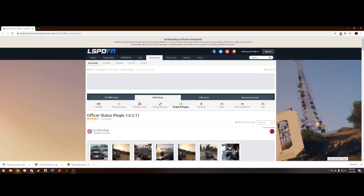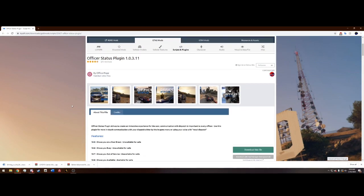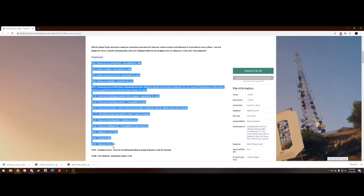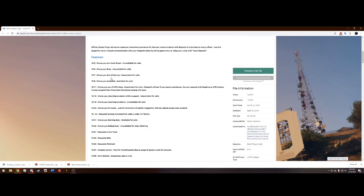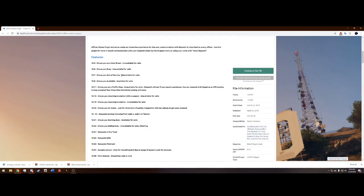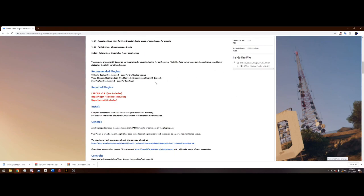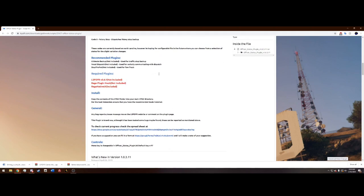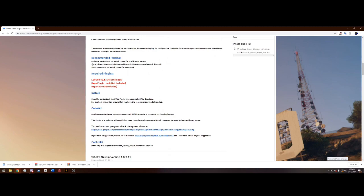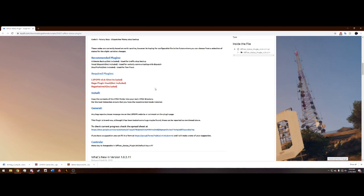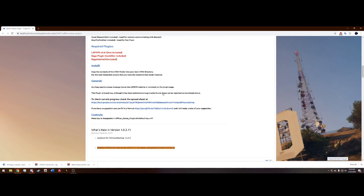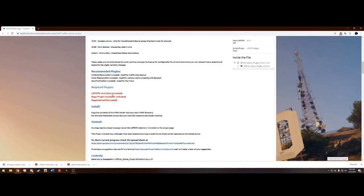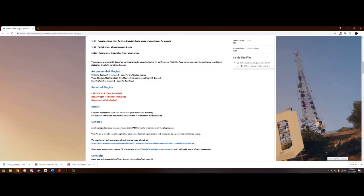But the link will be in the description to downloading this. You can check it out, here's all the 10 codes and it'll show you unavailable for calls, available for calls, just a lot of really cool things. I really recommend it if you use Vocal Dispatch, which I do not use, too many issues with that. All you need is LSPDFR, RAGE and you're ready to go.